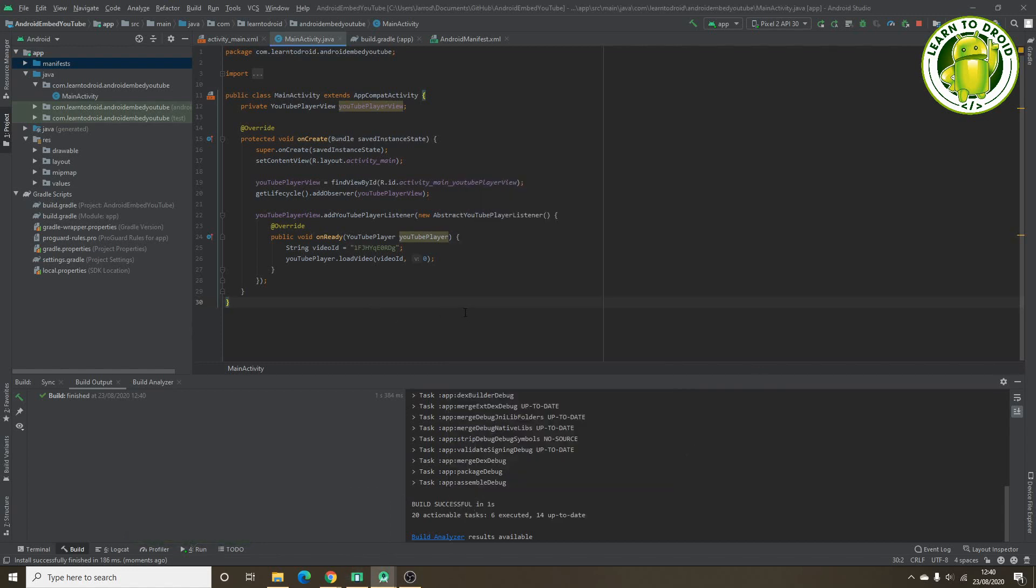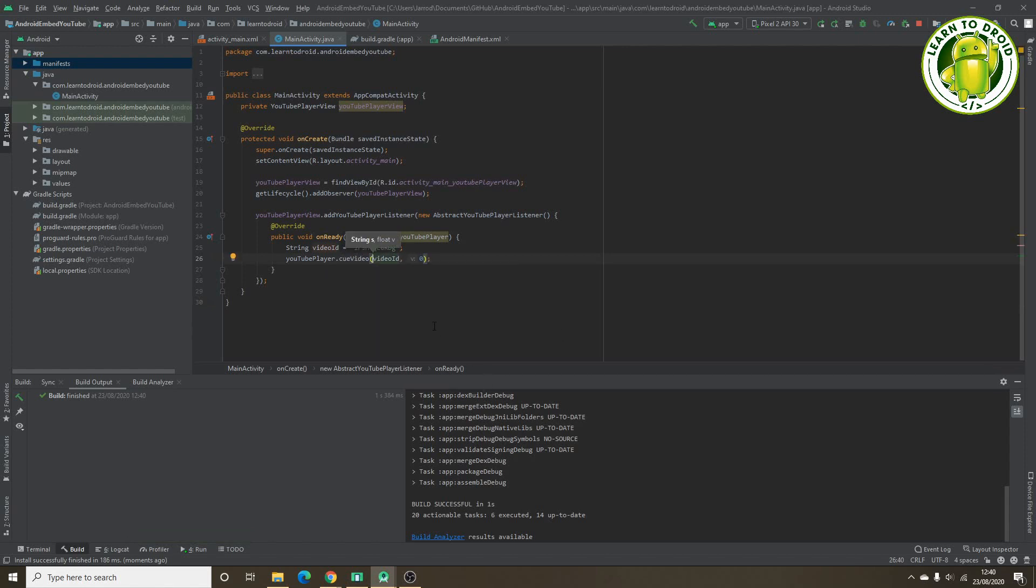Instead of load video, you can also call the queue video method. The difference with the queue video method is that it won't automatically play the video. It will just show the thumbnail of the video and you can select the play button if you want to play the video.